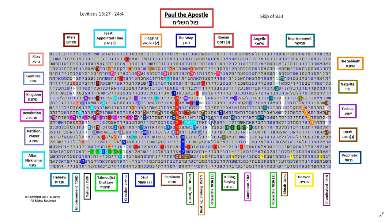And before he met Yeshua, he would persecute Christians. And he would go around looking for Christians to put in jail, into stone, like he did with Stephen, the first murder. So in this green, that is killing or slaying.